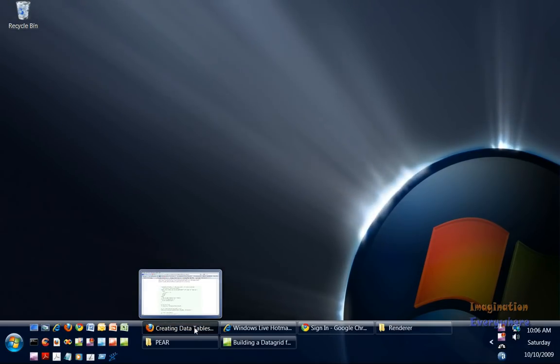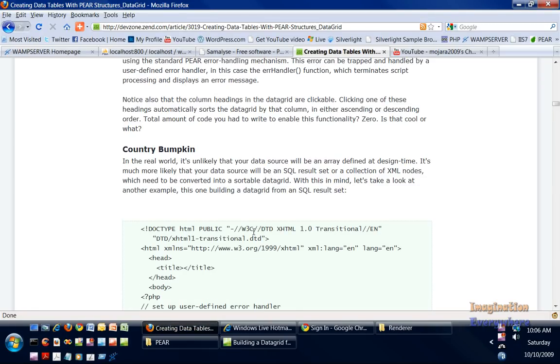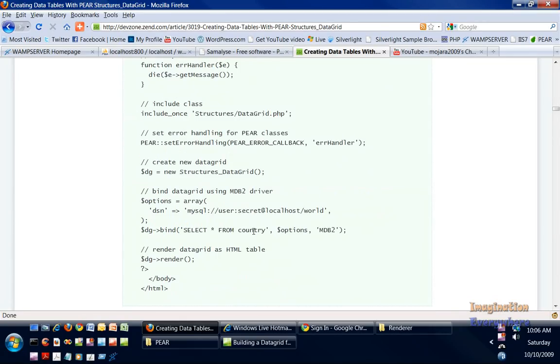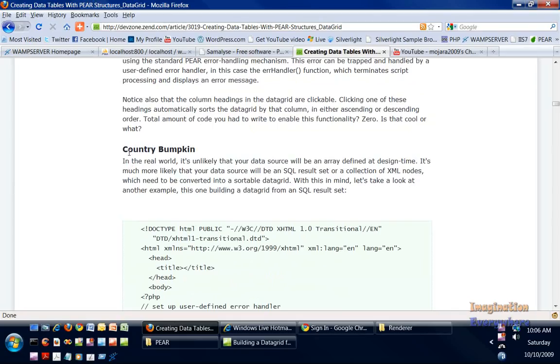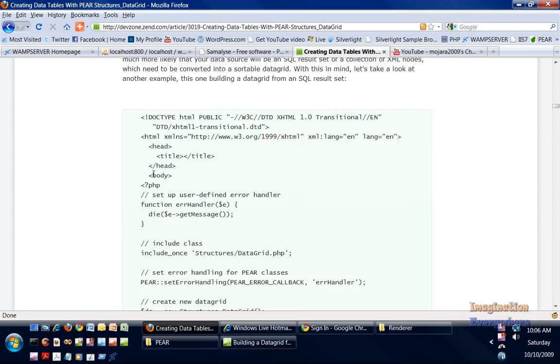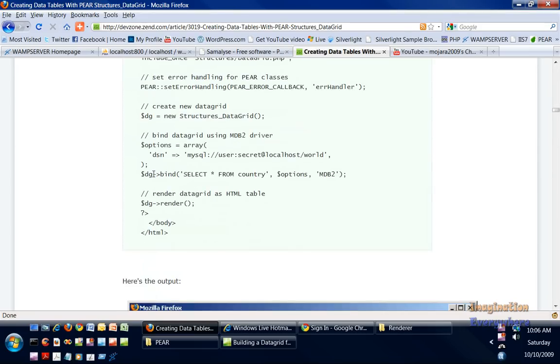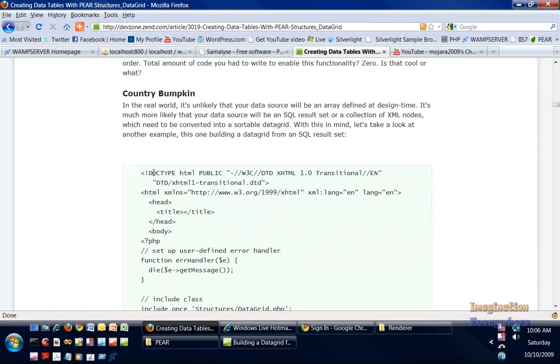In this tutorial we're going to go over the next example in the Structures Data Grid using the MySQL driver to display data using the HTML table. This is the example right here, so let's go ahead.